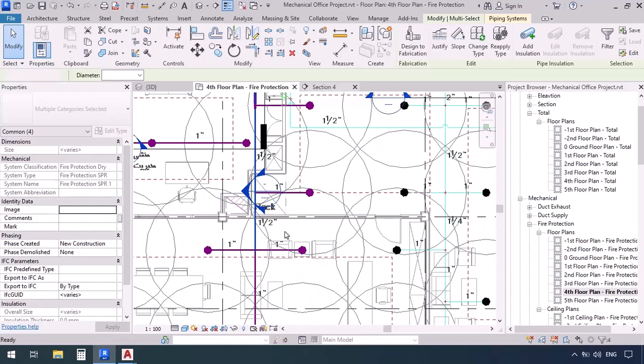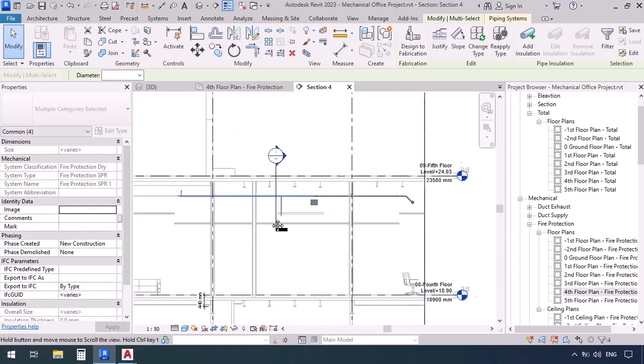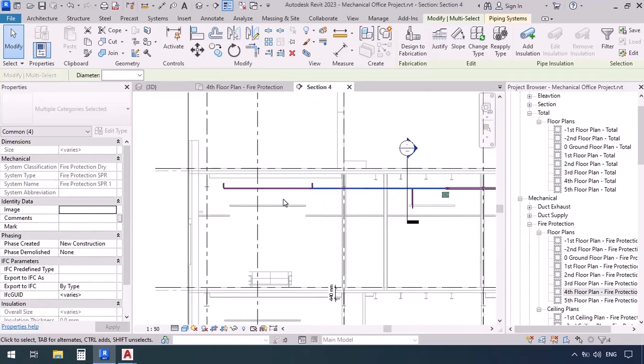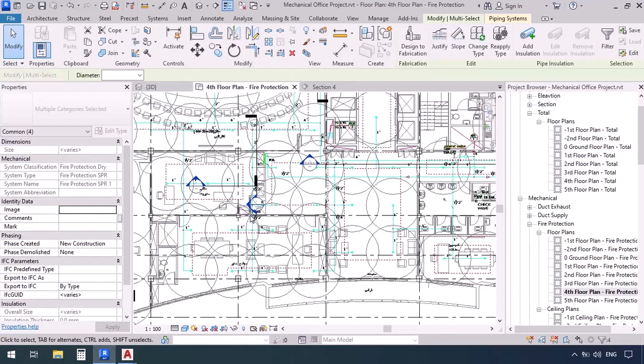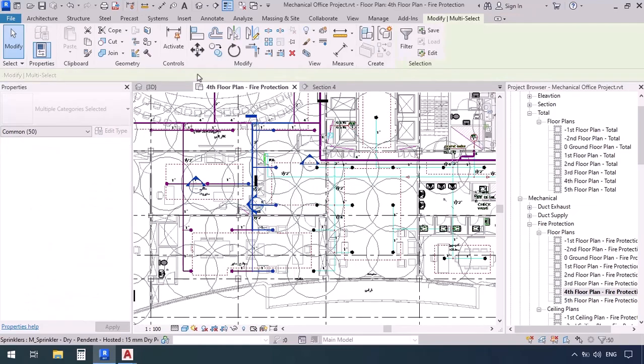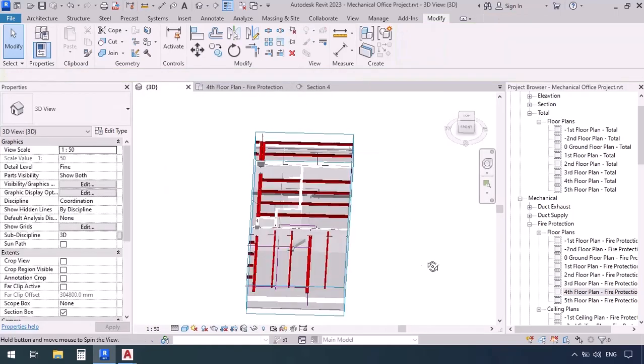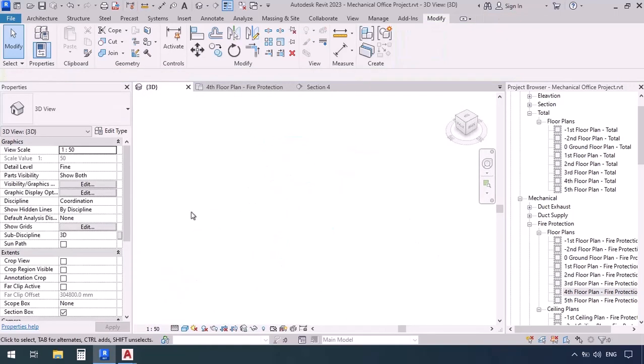Now let's go double check in section. All the pipes are looking fine. Actually I can just go back to the plan and select this entire area and then press BX so we can see this part in 3D. Let's take a look.